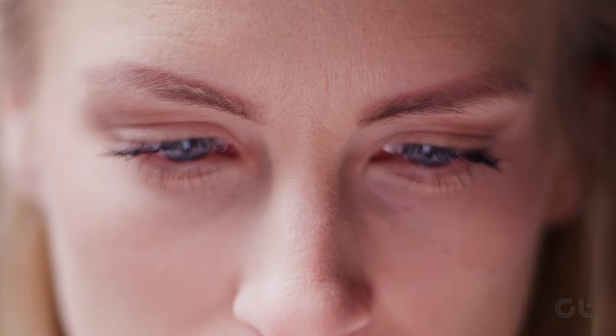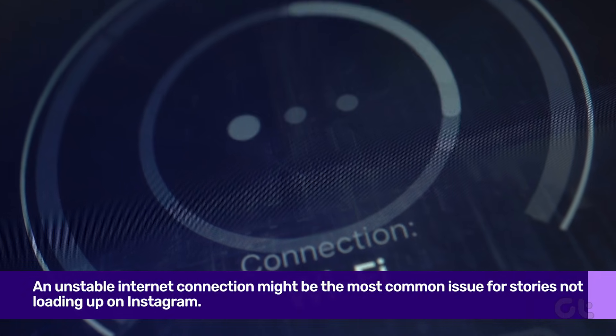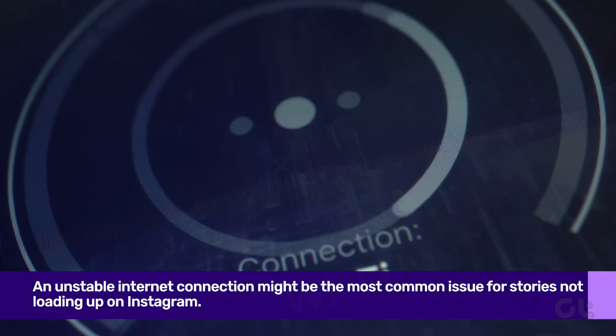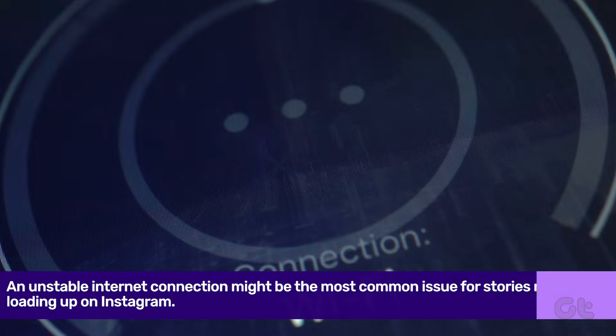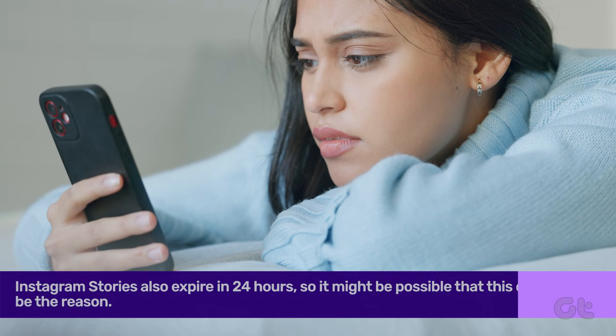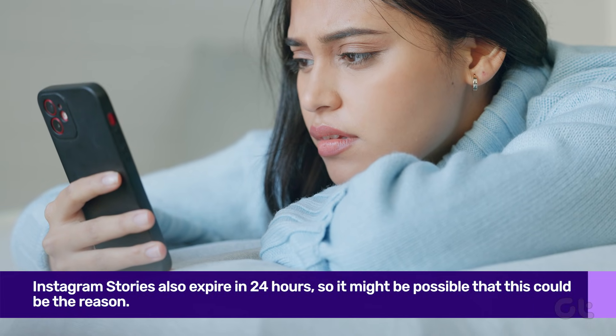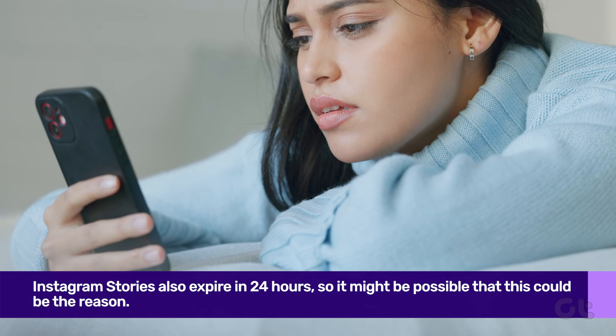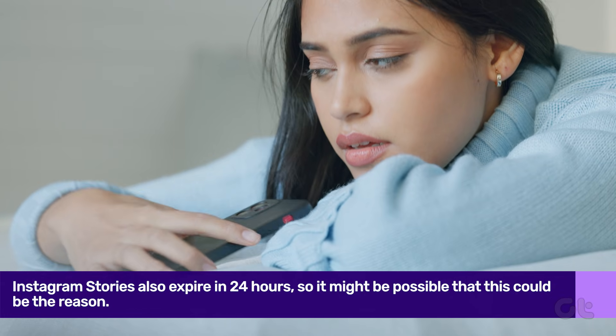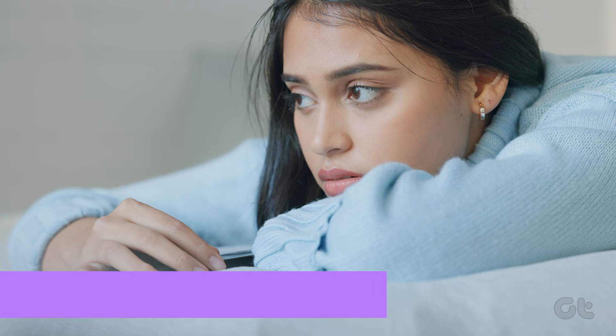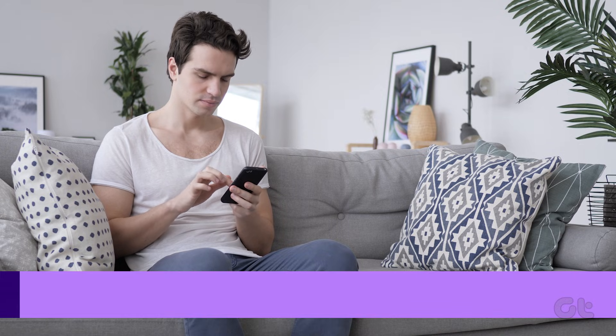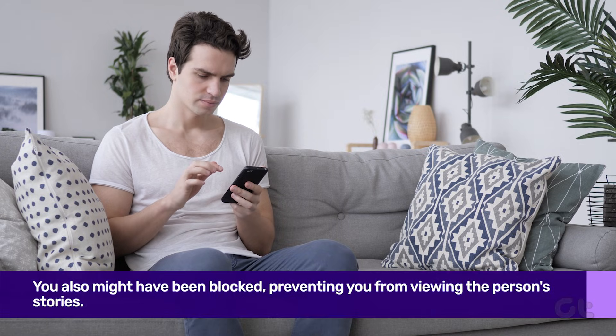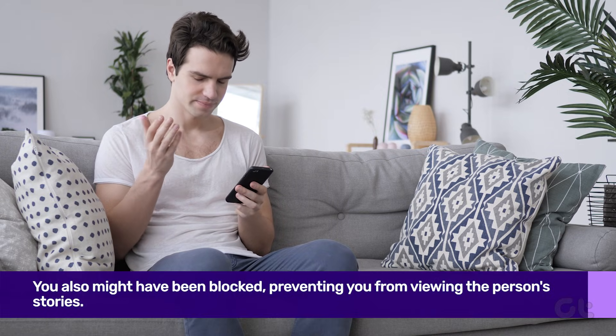The most common reasons for a story to be unavailable on Instagram can be due to an unstable internet connection, which is not causing the story to load properly. Stories also expire in 24 hours, so it might be possible that this could be the reason. You also might have been blocked, preventing you from viewing the person's stories.